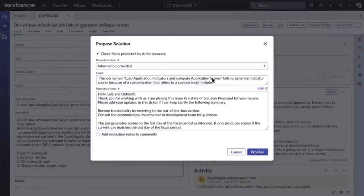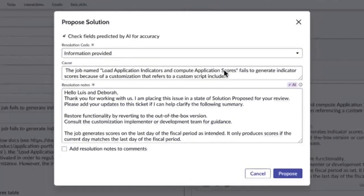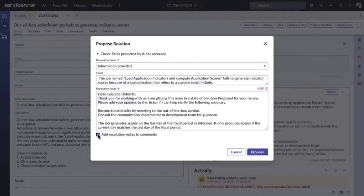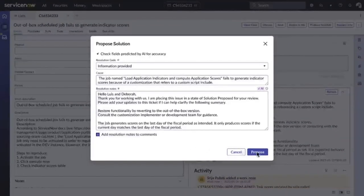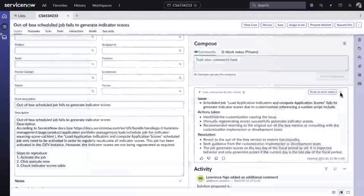It uses Generative AI to scan the contents, like activity, comments, and work notes, and provides an overview of the steps taken to help solve that case. This overview is provided in natural language, giving him time back in his day, as all he has to do is verify the notes before submitting.